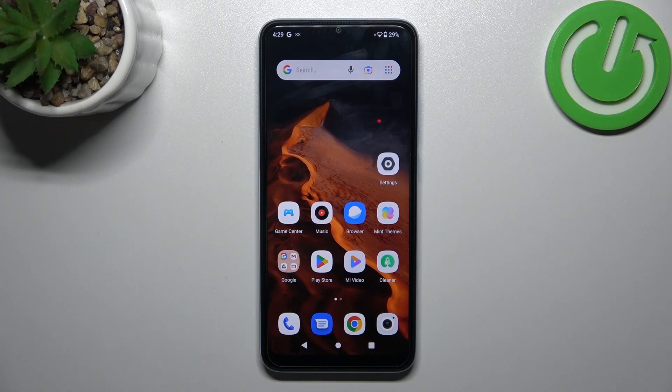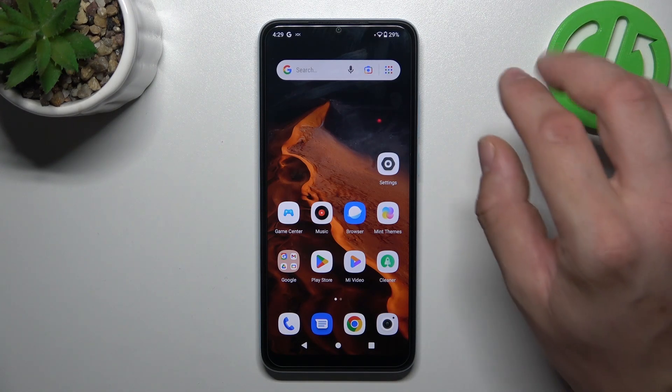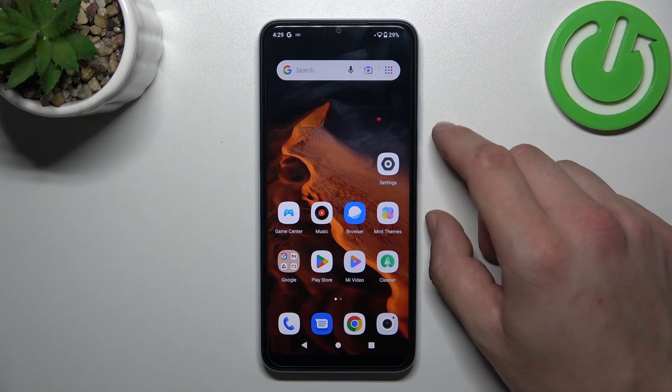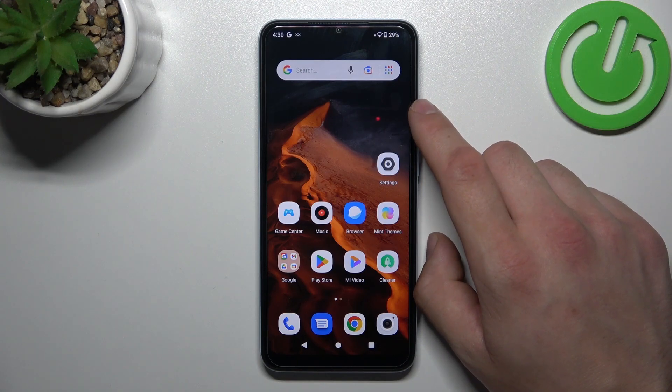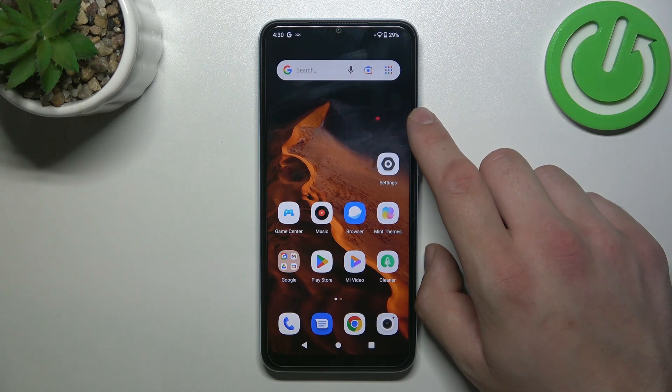Hello, in front of me I've got Redmi A2. In this video I'll show you how to remove and restore the phone icon from the screen.